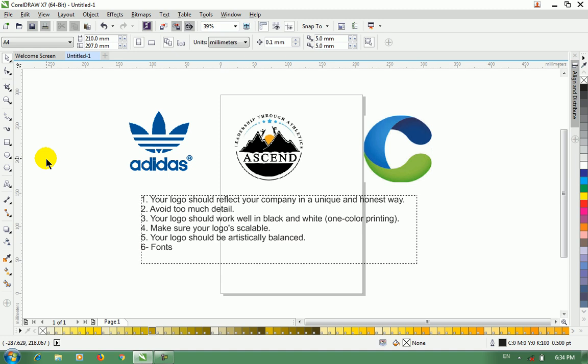First, you can add the logo to represent what your company does. For example, it is important that your company can be useful.